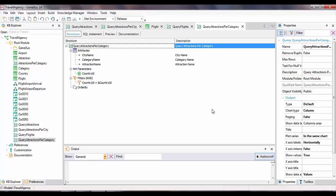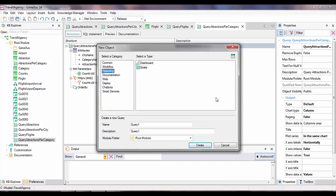At this point, we have three query objects that solve different queries and also have something in common — they all receive a country identifier as a parameter. Now we want to be able to query these three indicators at the same time on the same screen. So we'll create an object of dashboard type and call it travel agency dashboard.